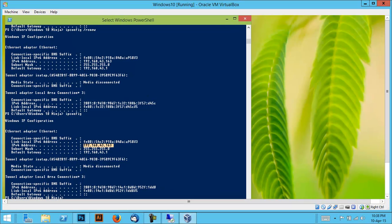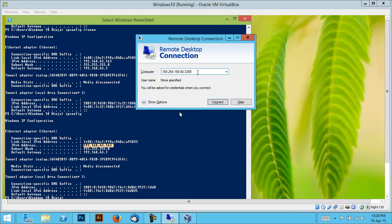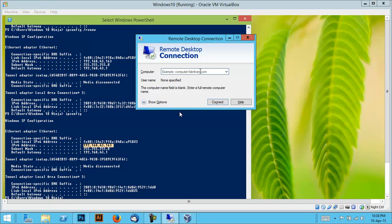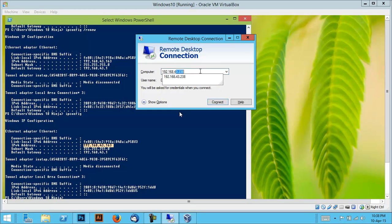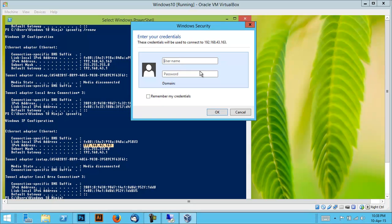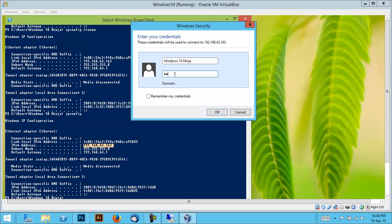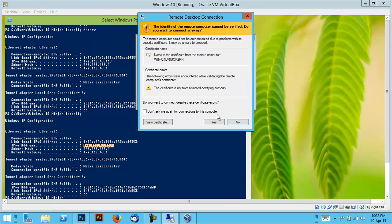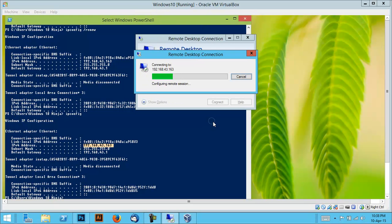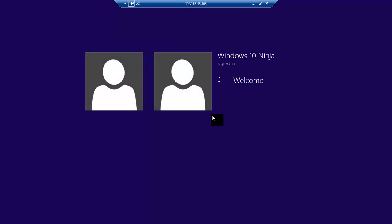We now need to go into the other computer and type in that address: 192.168.43.163. Instantly you'll get a prompt for the username and password. For us it's a very simple one as it's only a demo. It'll ask to view the certificate—you can accept it. Click yes and then we are remoting in.